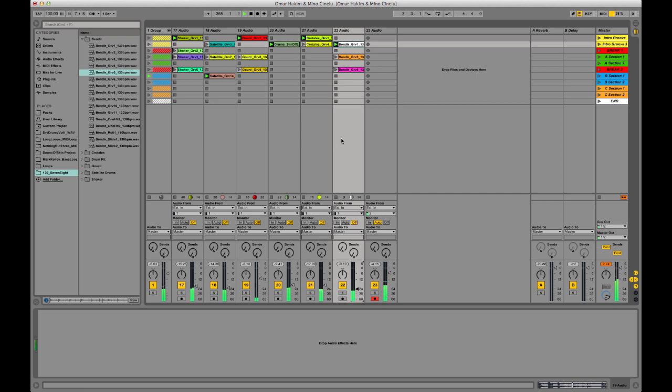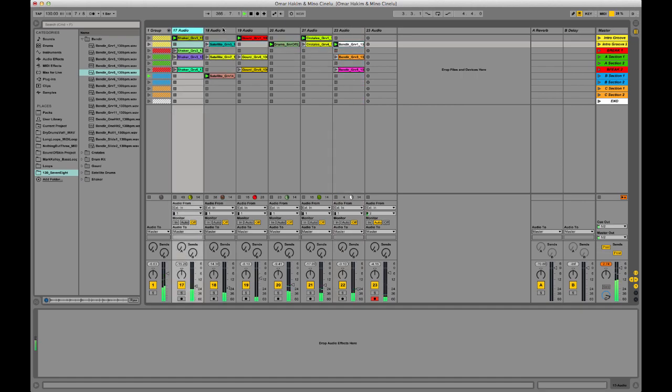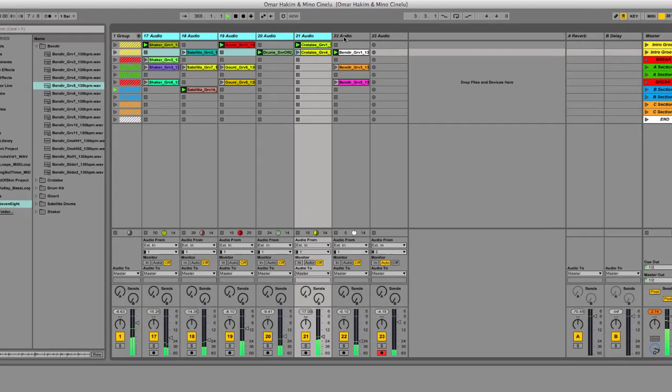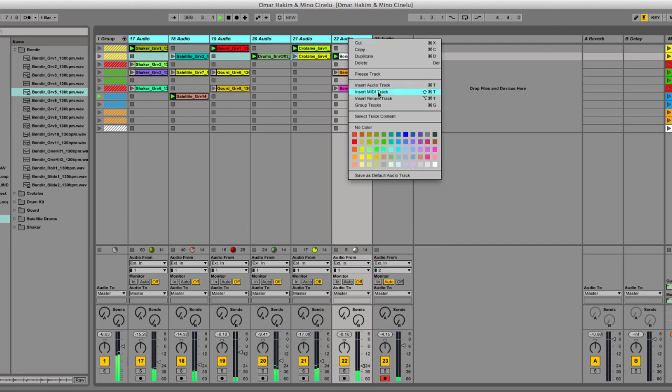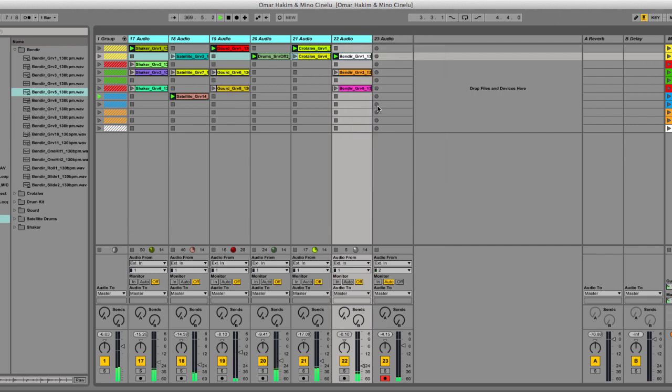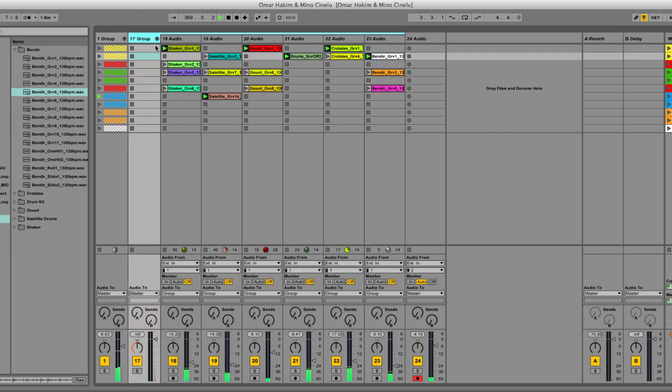So now I'm going to group all of Mino's tracks just so we kind of have that organized as well and mix it.